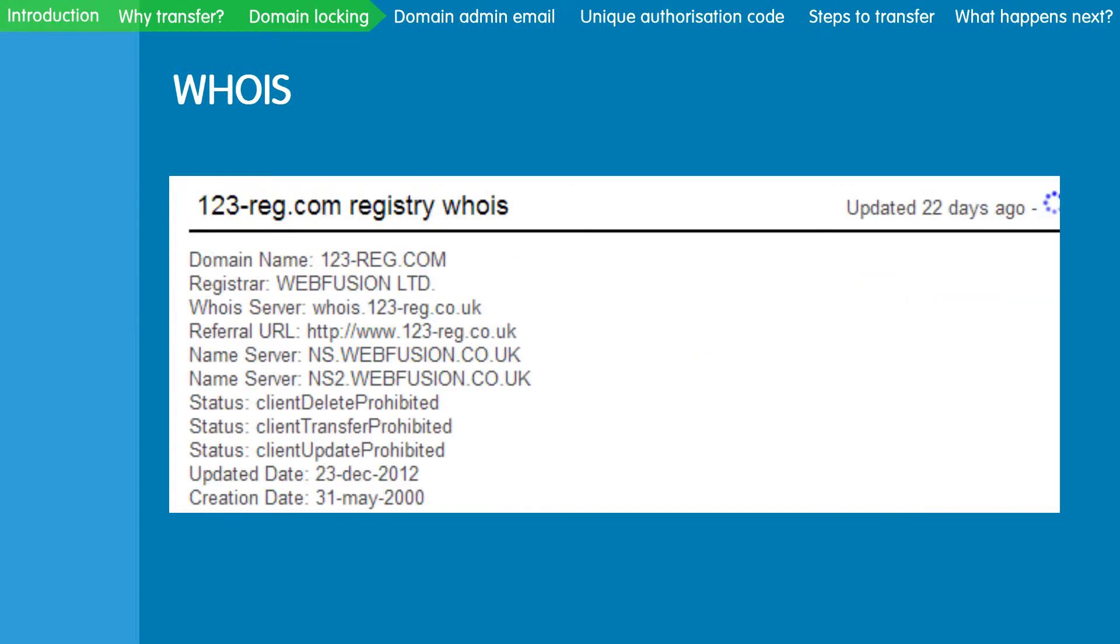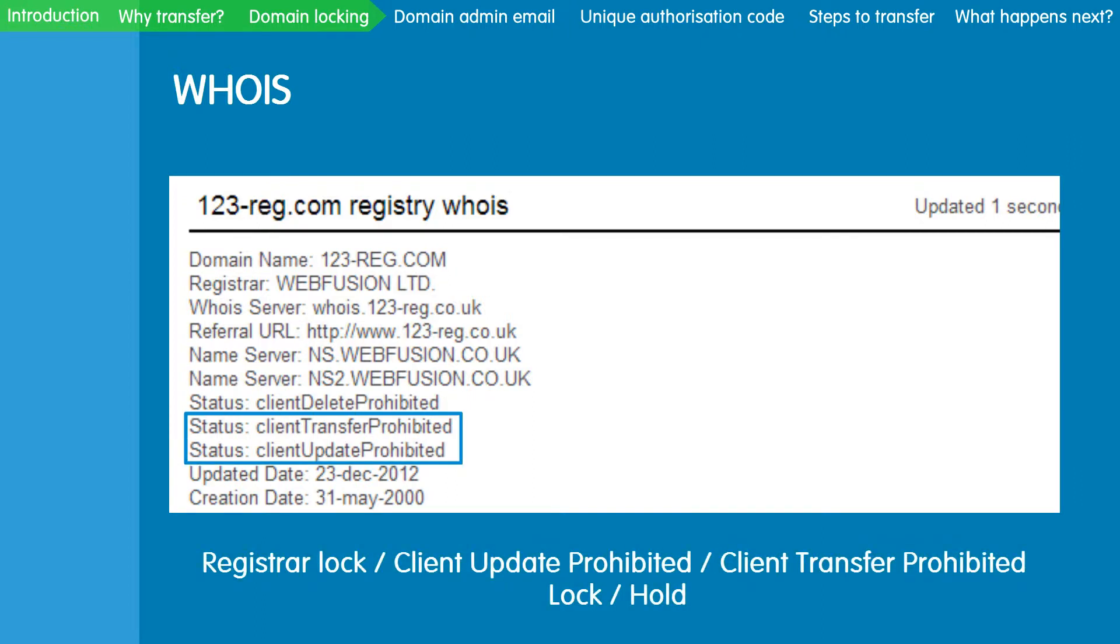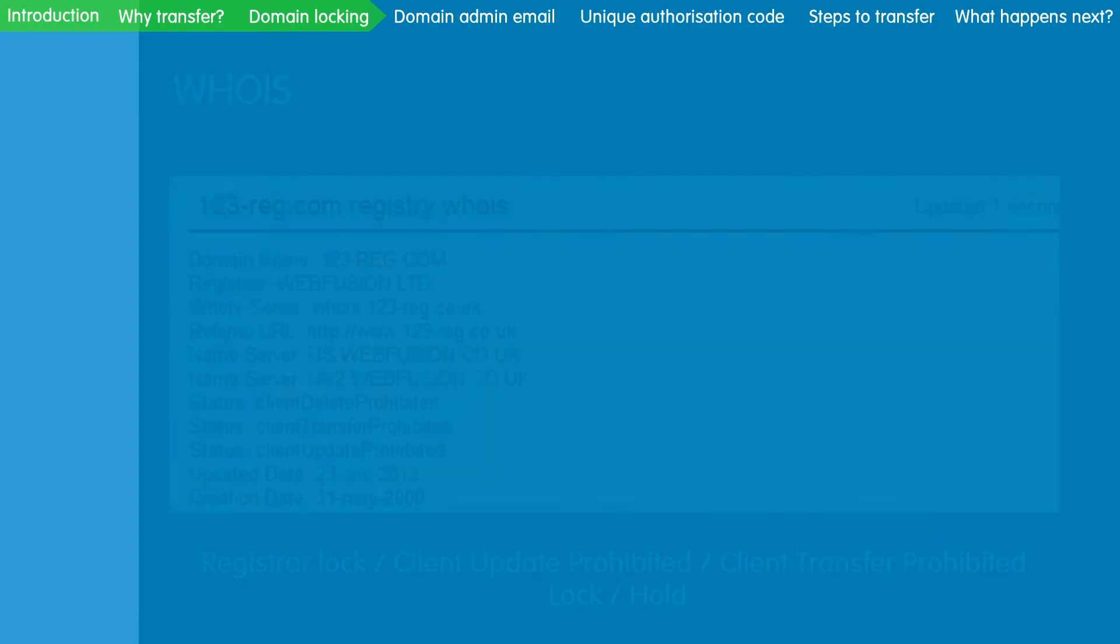If the status is showing as active, then your domain is already unlocked and will be available for transfer. If your domain status is showing registrar lock, client update prohibited or transfer prohibited, or if it is in a lock or hold status, then it is locked.